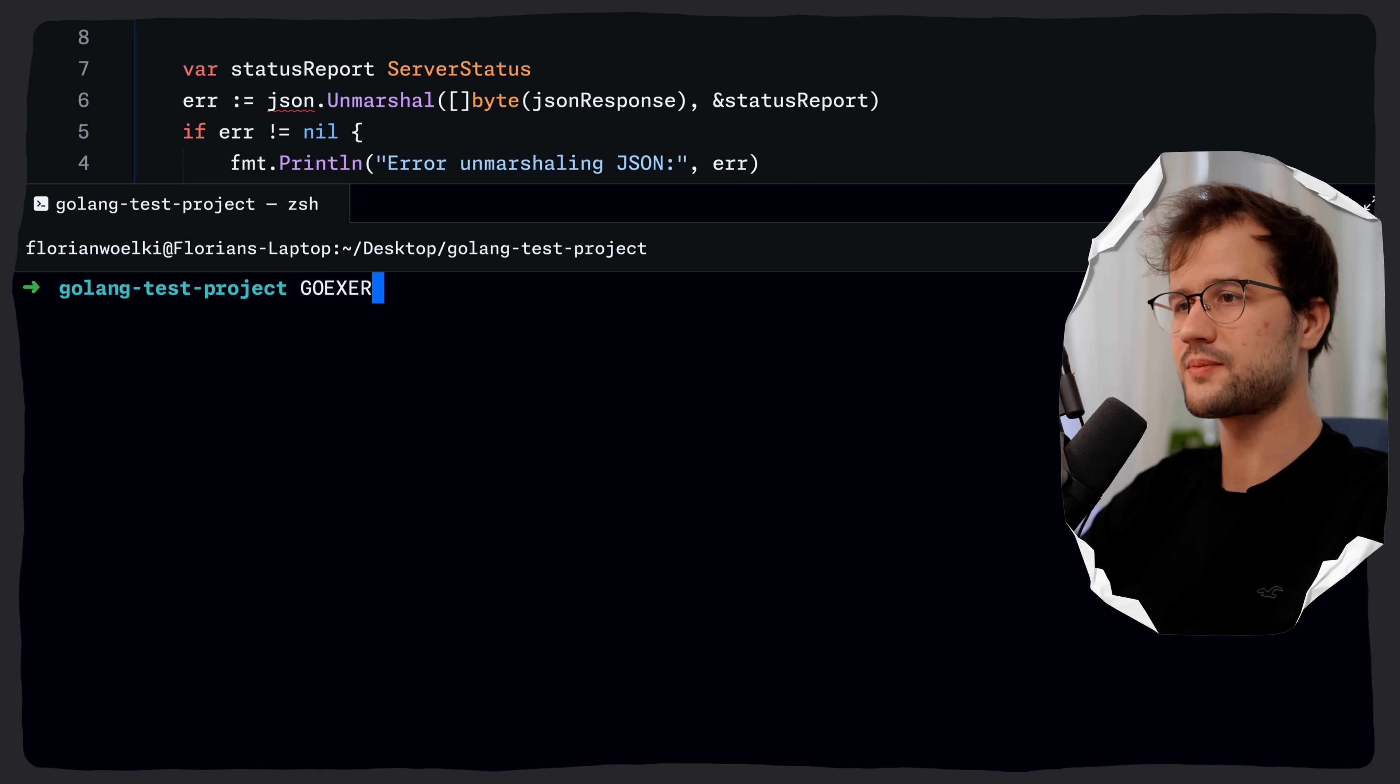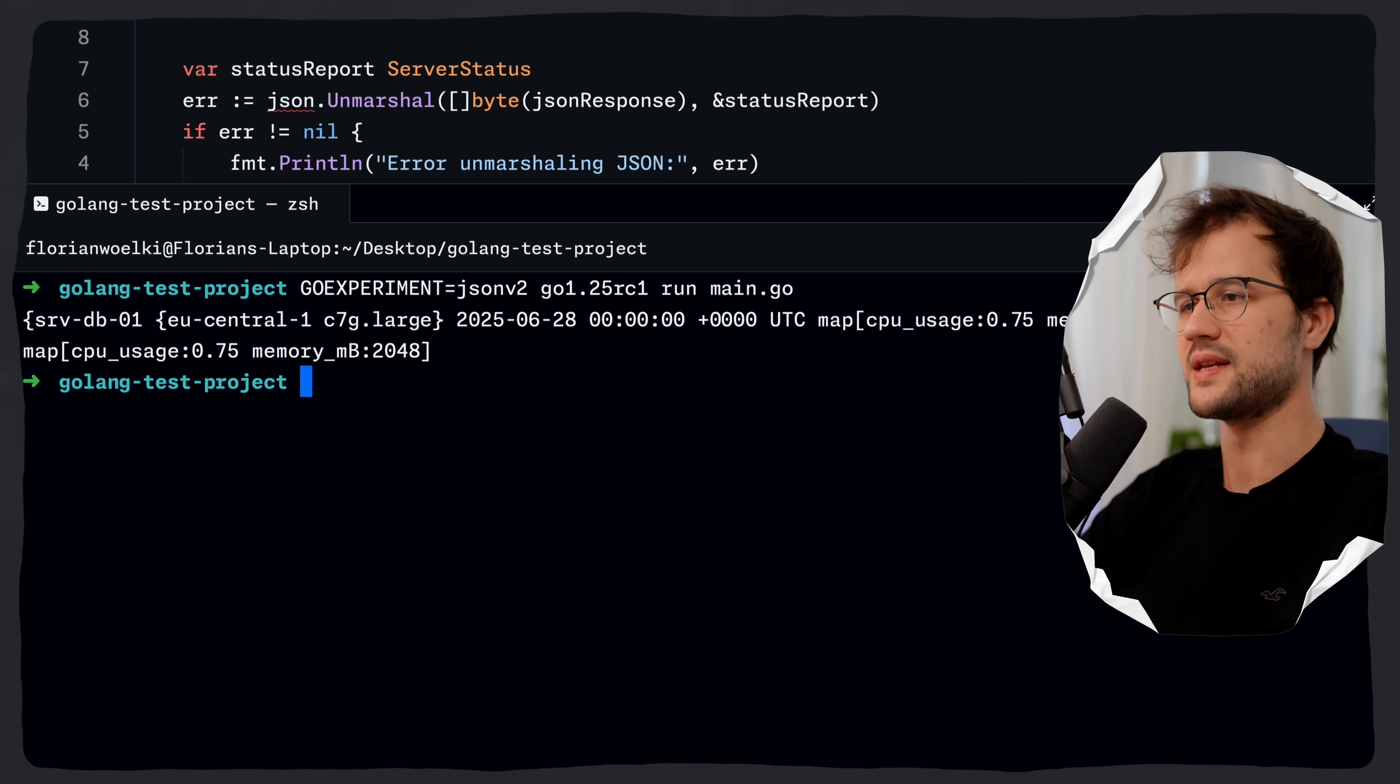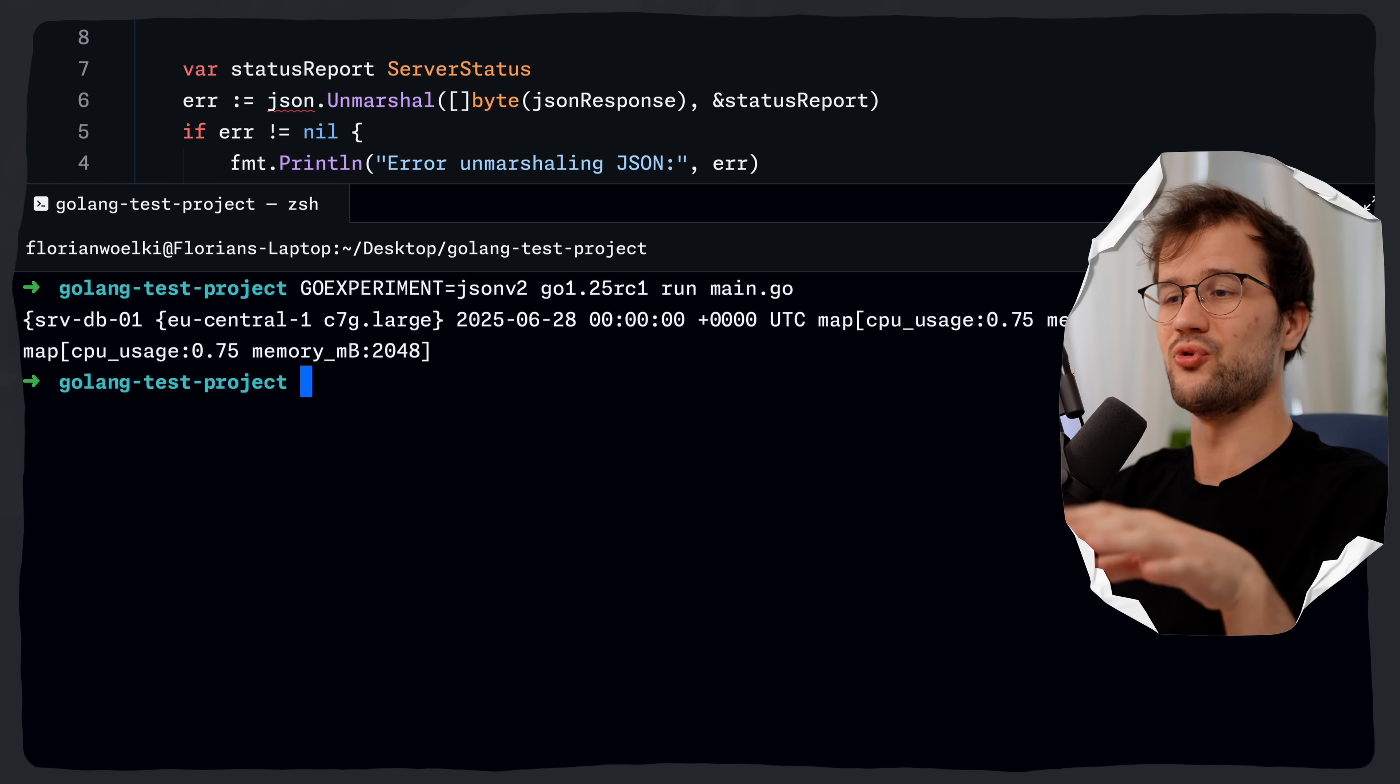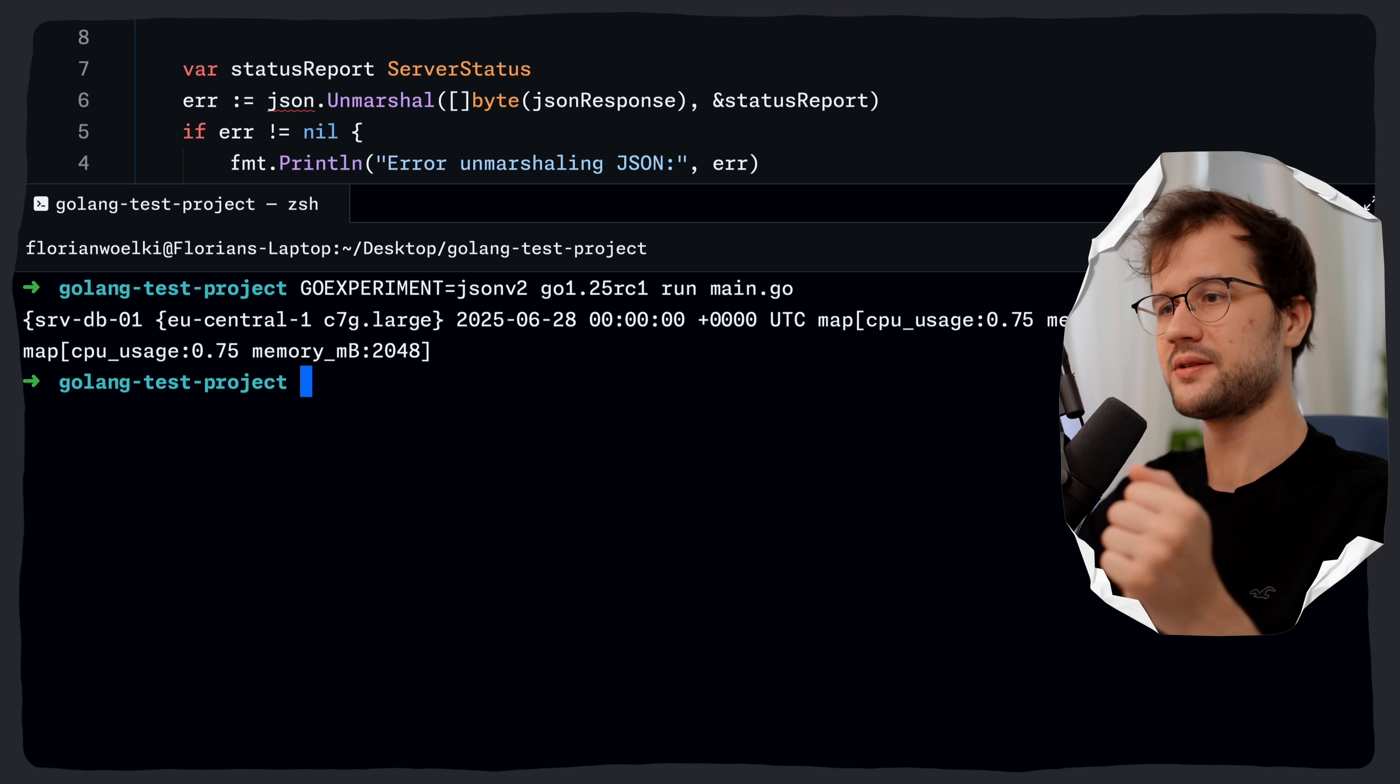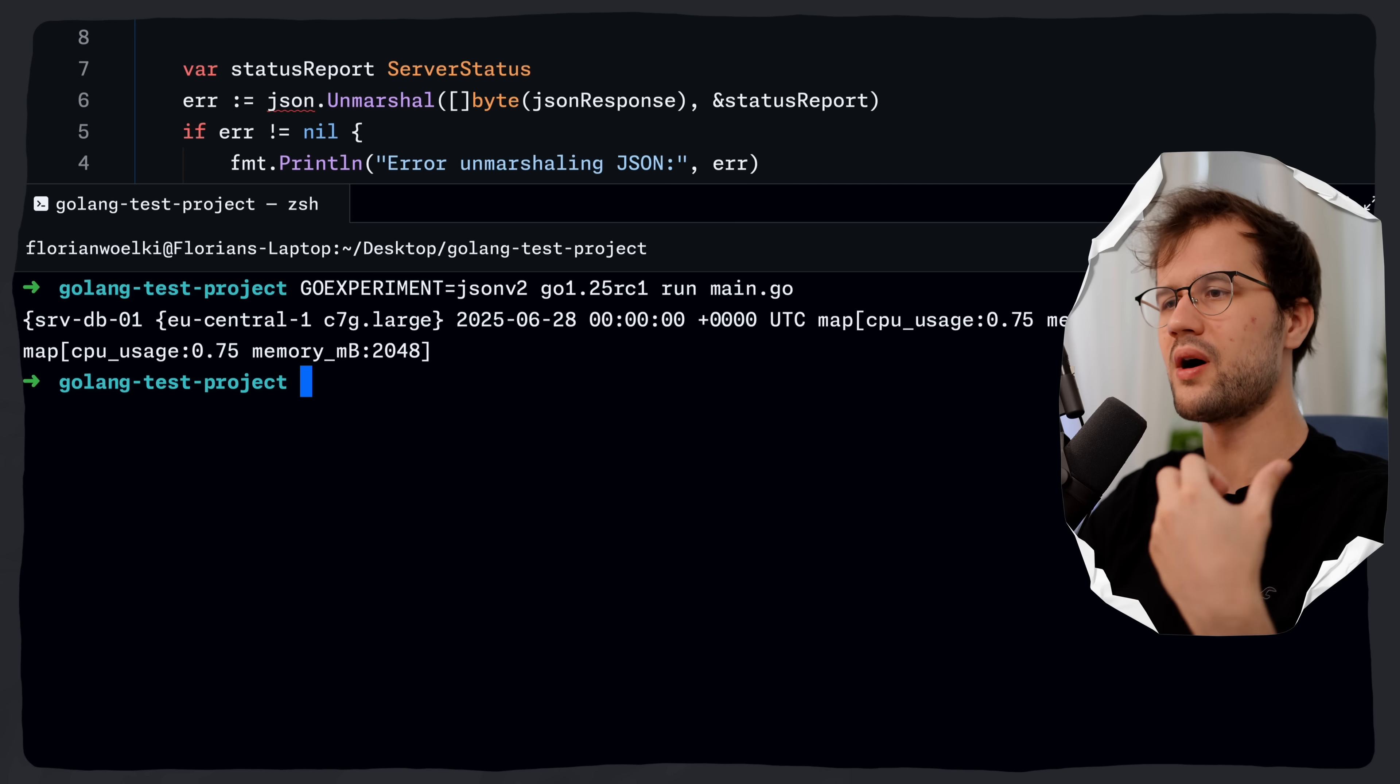So we say GOEXPERIMENT and then we say jsonv2 and then we run it again and what we see now is basically the successfully parsed struct in this case and then we also see the cpu usage and memory MB in this case inside of our struct field which is the metric struct field.